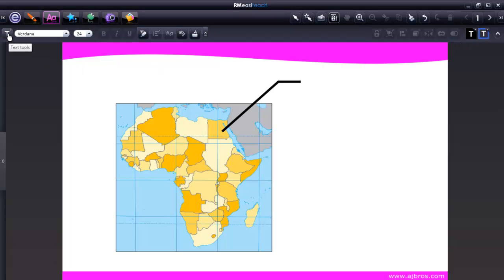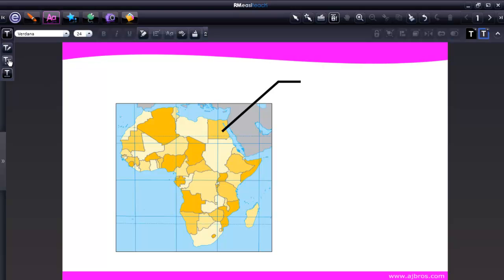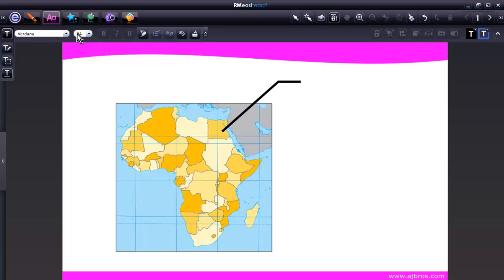We have three choices here. We can create text using handwriting recognition tool, create a text box, or just create text anywhere on the page. The font and the font size are selected based on your settings in My Easy Teach, but they can be changed.